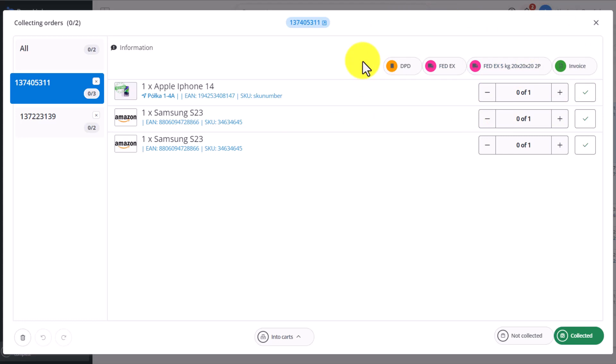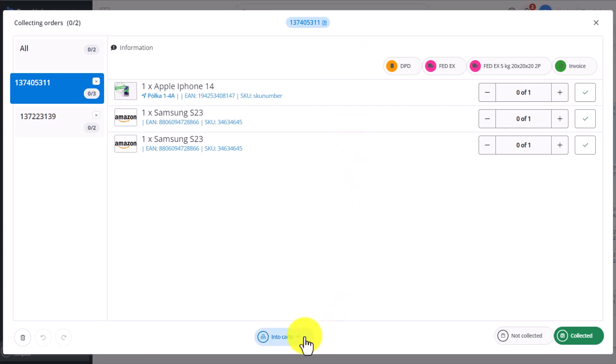So, directly from the Product Picking page, we can click on each of these buttons, therefore activating the automatic action linked to each Personal Event. Additionally, at the very bottom, we decide how we're going to pick the items: grouped, into carts, or separately.